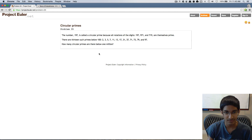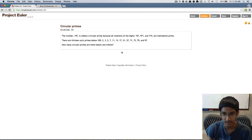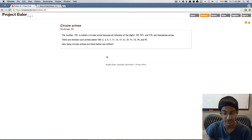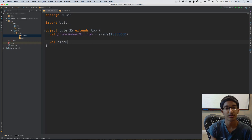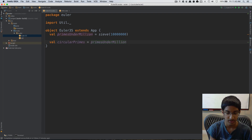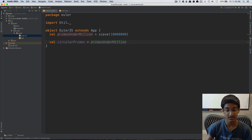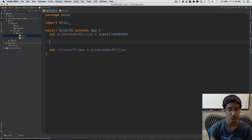Now that we have our primes under a million, we can go ahead and calculate which of these are circular. So circular primes equals primes under a million. Before we calculate the circular rotations we can do a quick check.